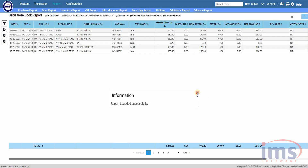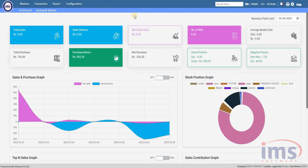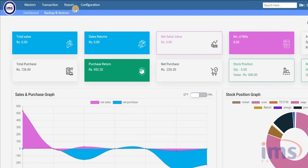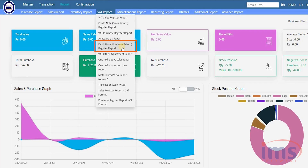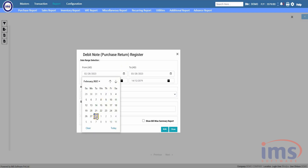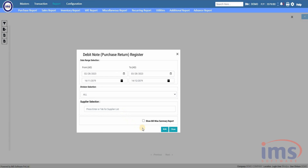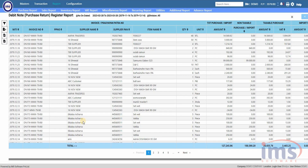You can also view the report of VAT items performed from the debit note. Simply go to Report, click on VAT Report, and from the drop-down select Debit Note Register Report. A pop-up filter option will appear. We will select the date range as the filter option — you can select any filter option as per your requirement. Click Run to view your Debit Note Purchase Return Register Report. This is the Debit Note Register Report generated by IMS software.